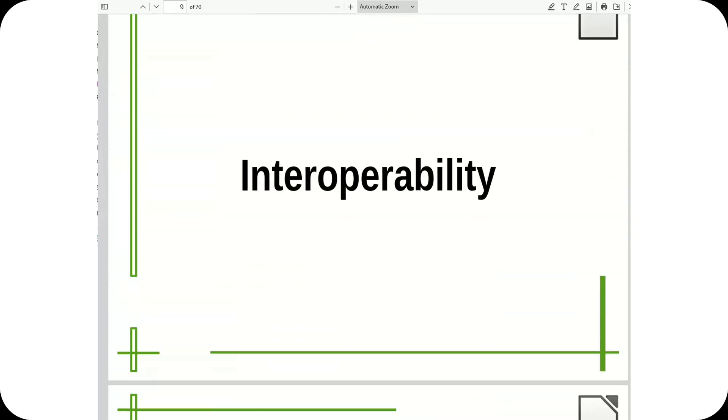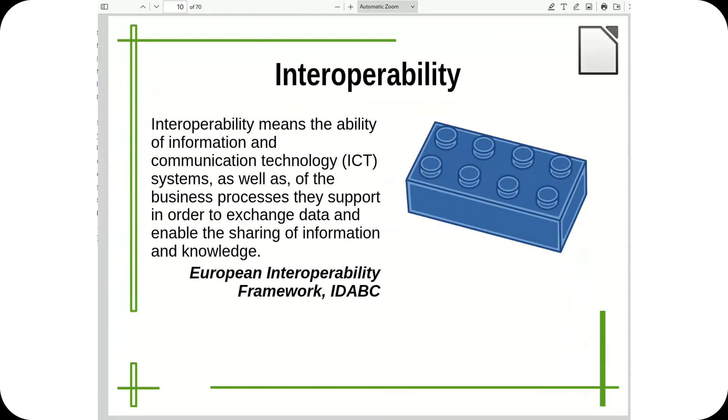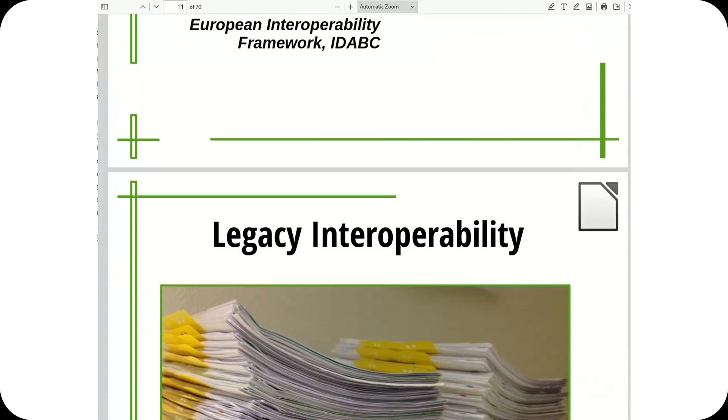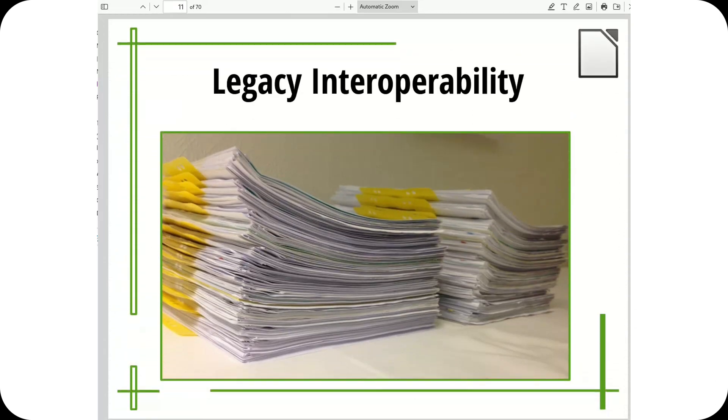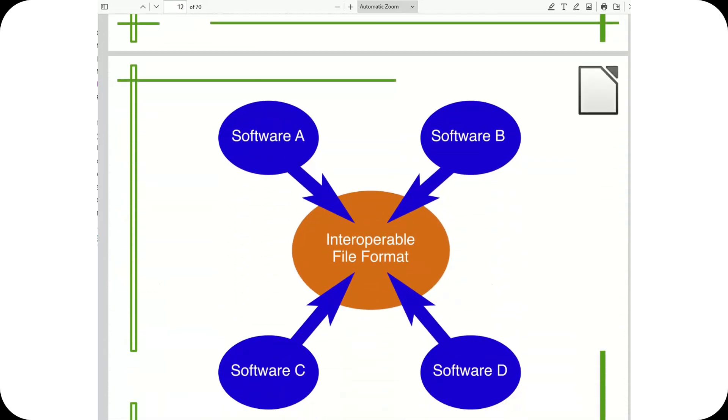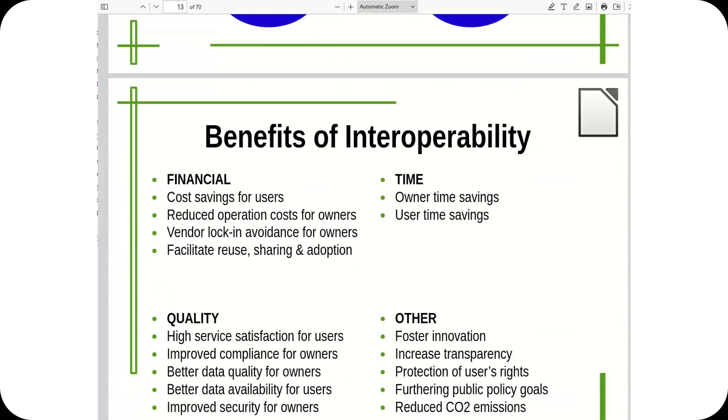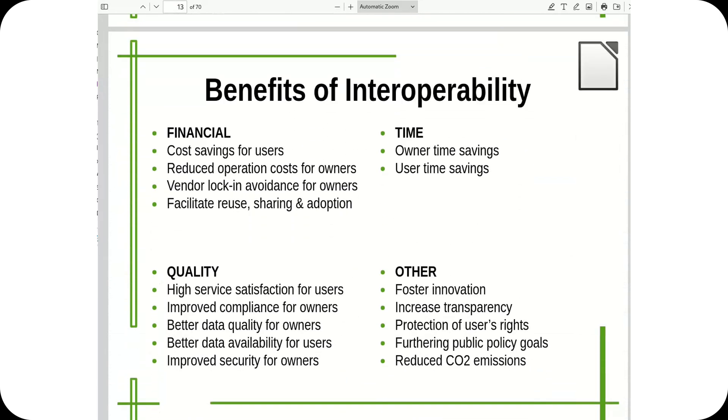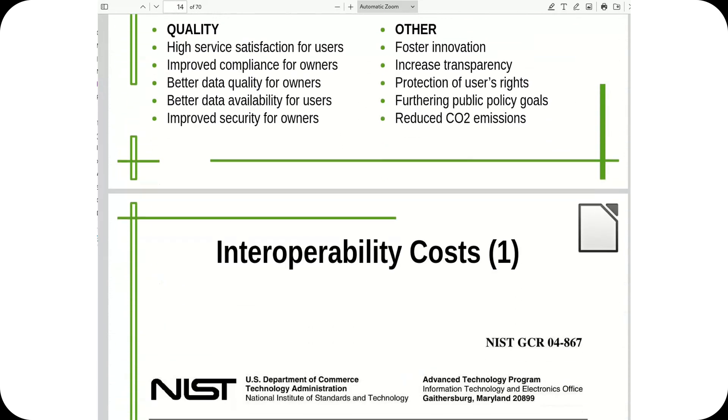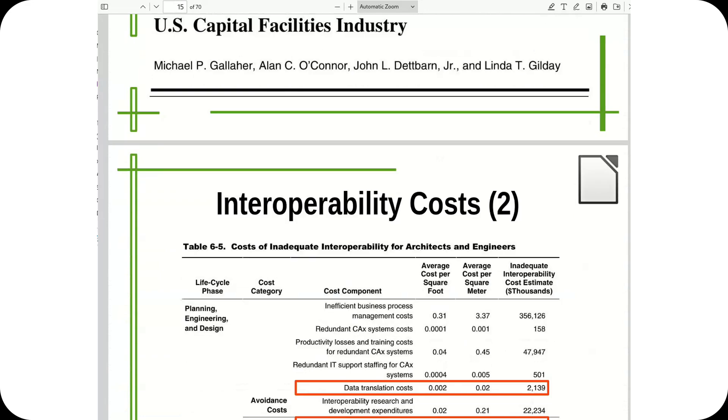Many governments, particularly in Europe, began to favor ODF to ensure transparency and accessibility of public documents. Countries like Norway and Belgium were among the first to mandate the use of ODF in public administration.